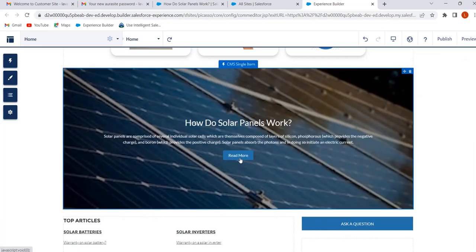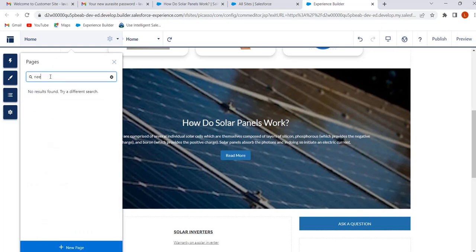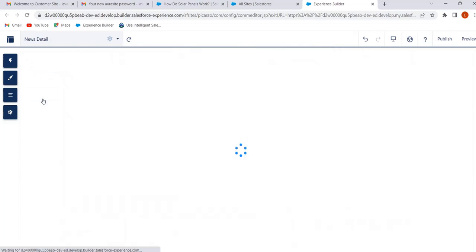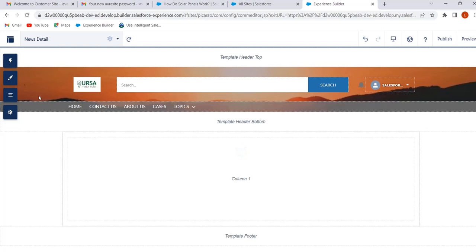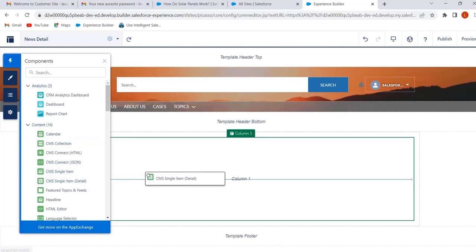When the user clicks on Read More, they will navigate to the detail page. Here we have selected the News content type, so the user will navigate to the news detail page. Now we will customize the news detail page. To customize the page, go to the Pages menu and search for News Detail. Select News Detail, go to Components, and drag and drop the CMS Single Item Detail component.